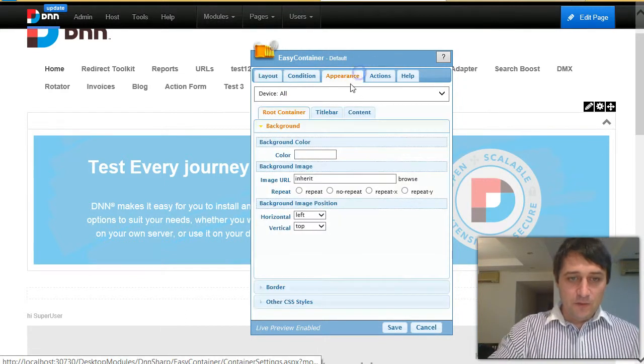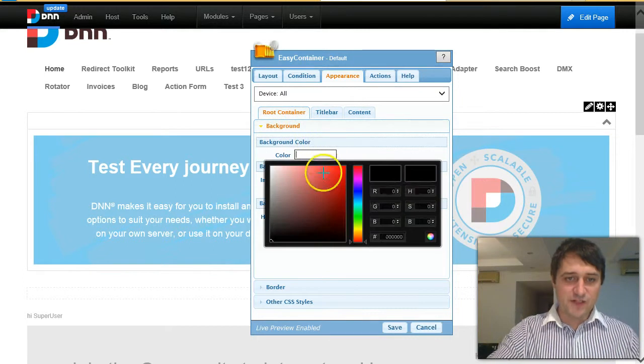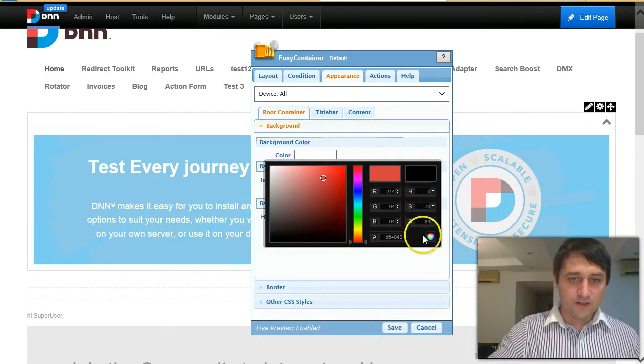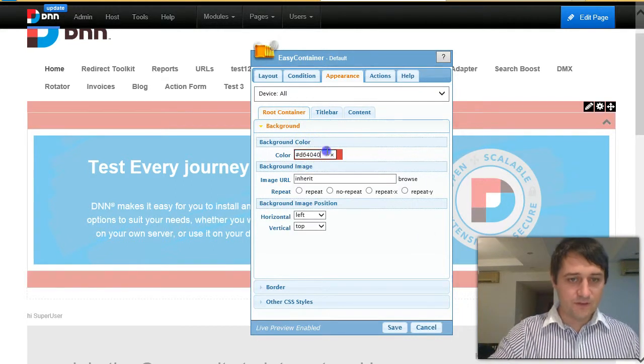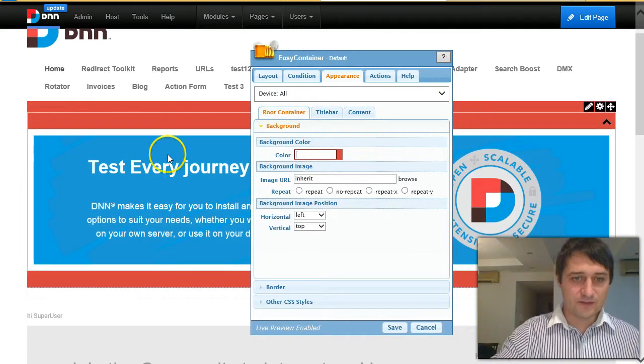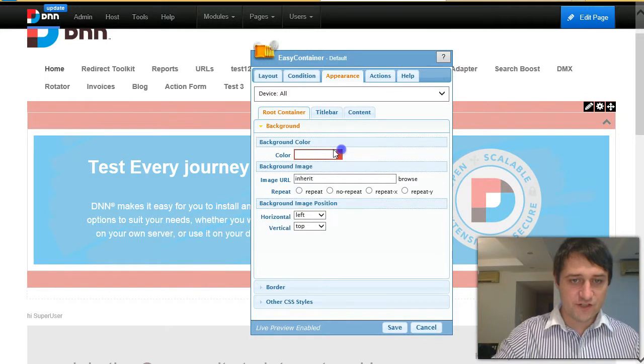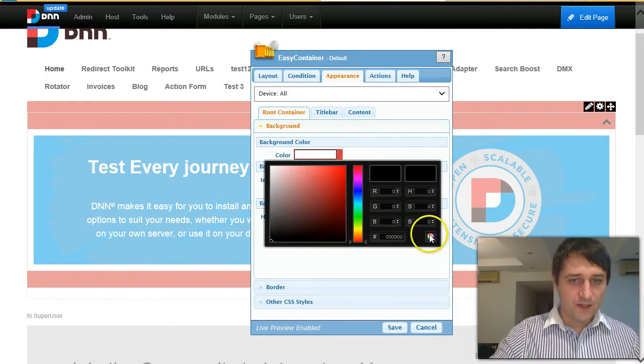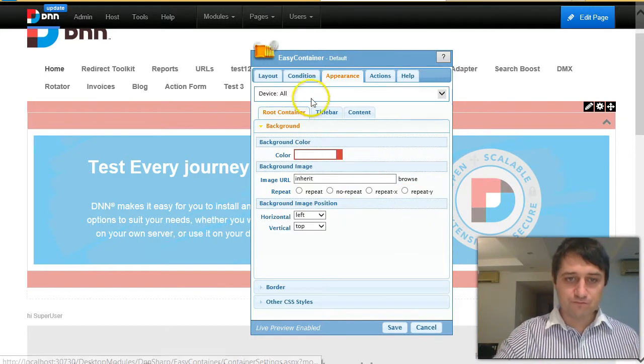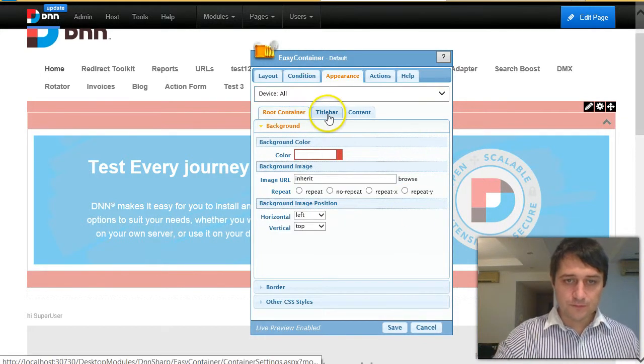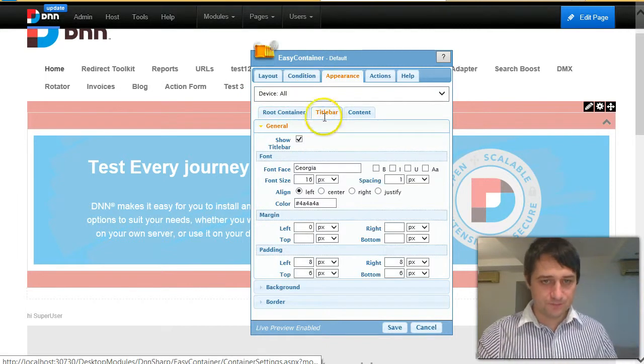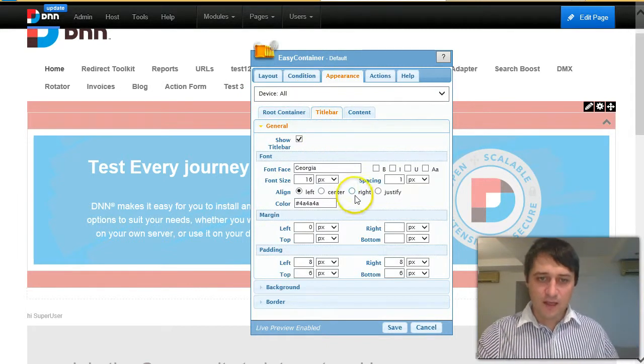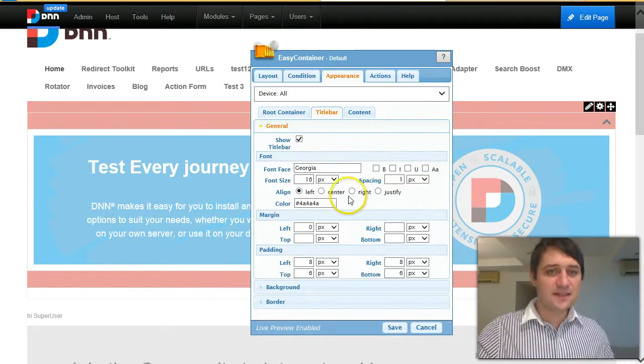So you have plenty of settings. You can change the background, you can change the background color. You can do tons of stuff. You can also change fonts, you can change everything basically.